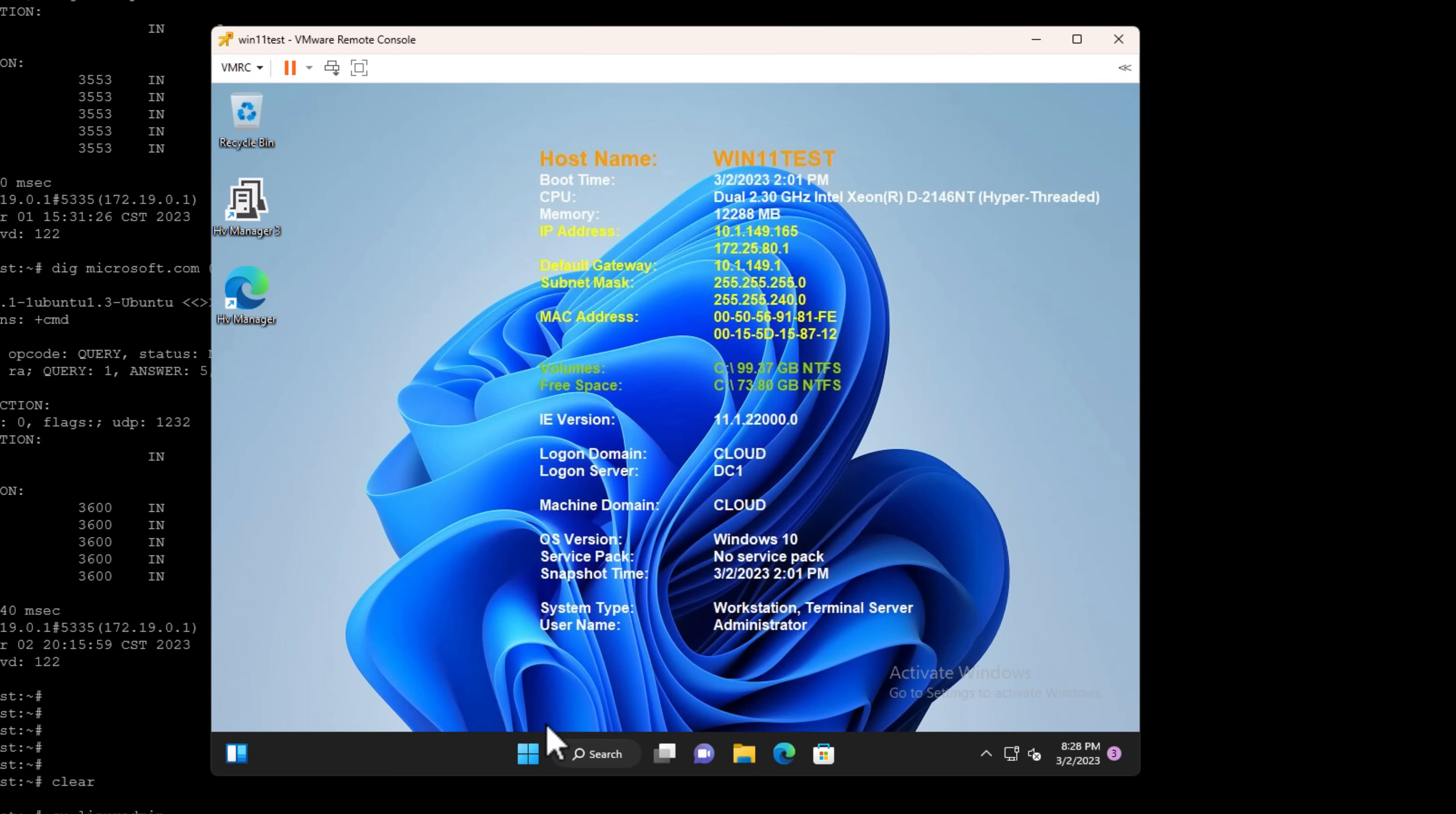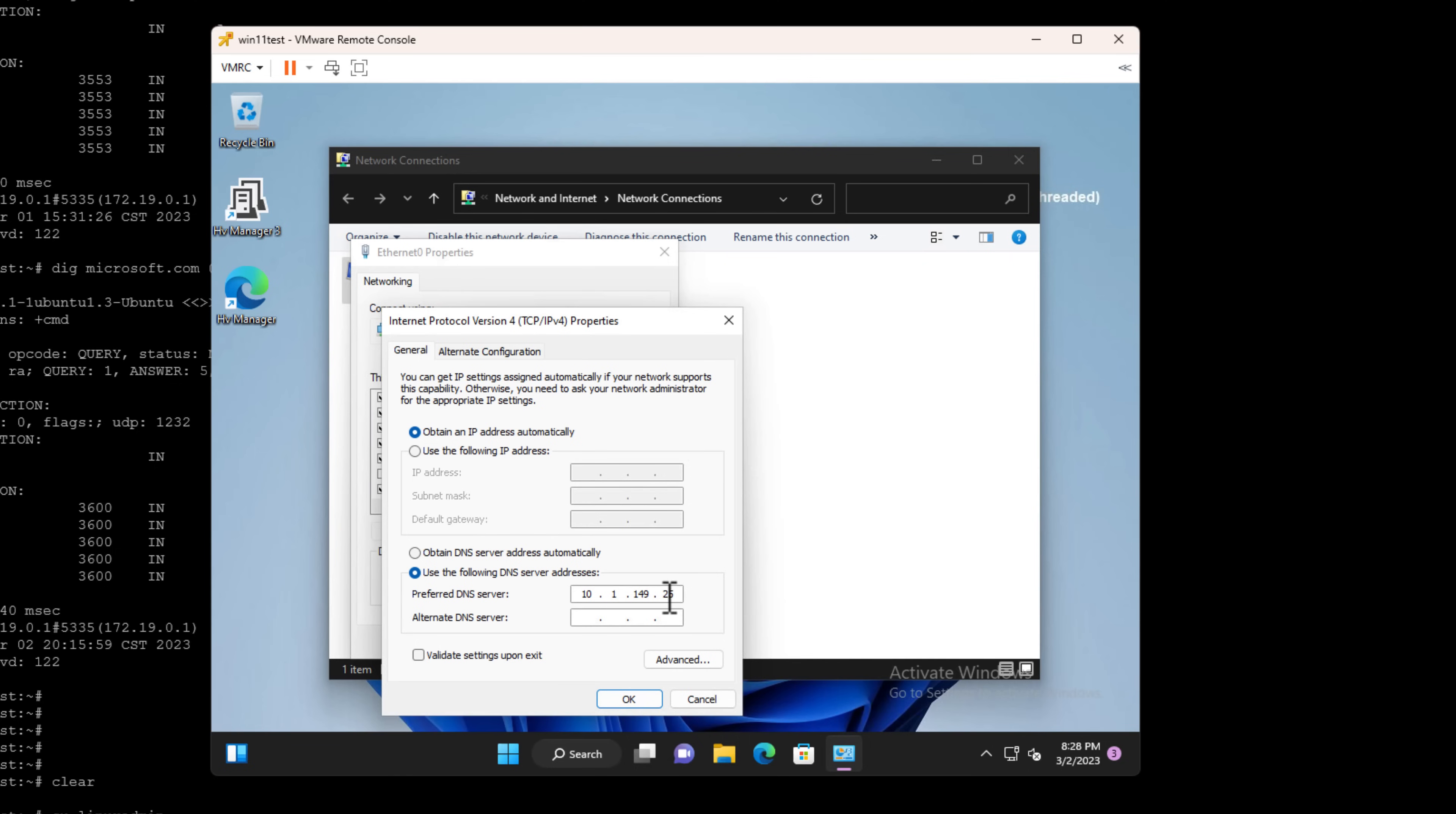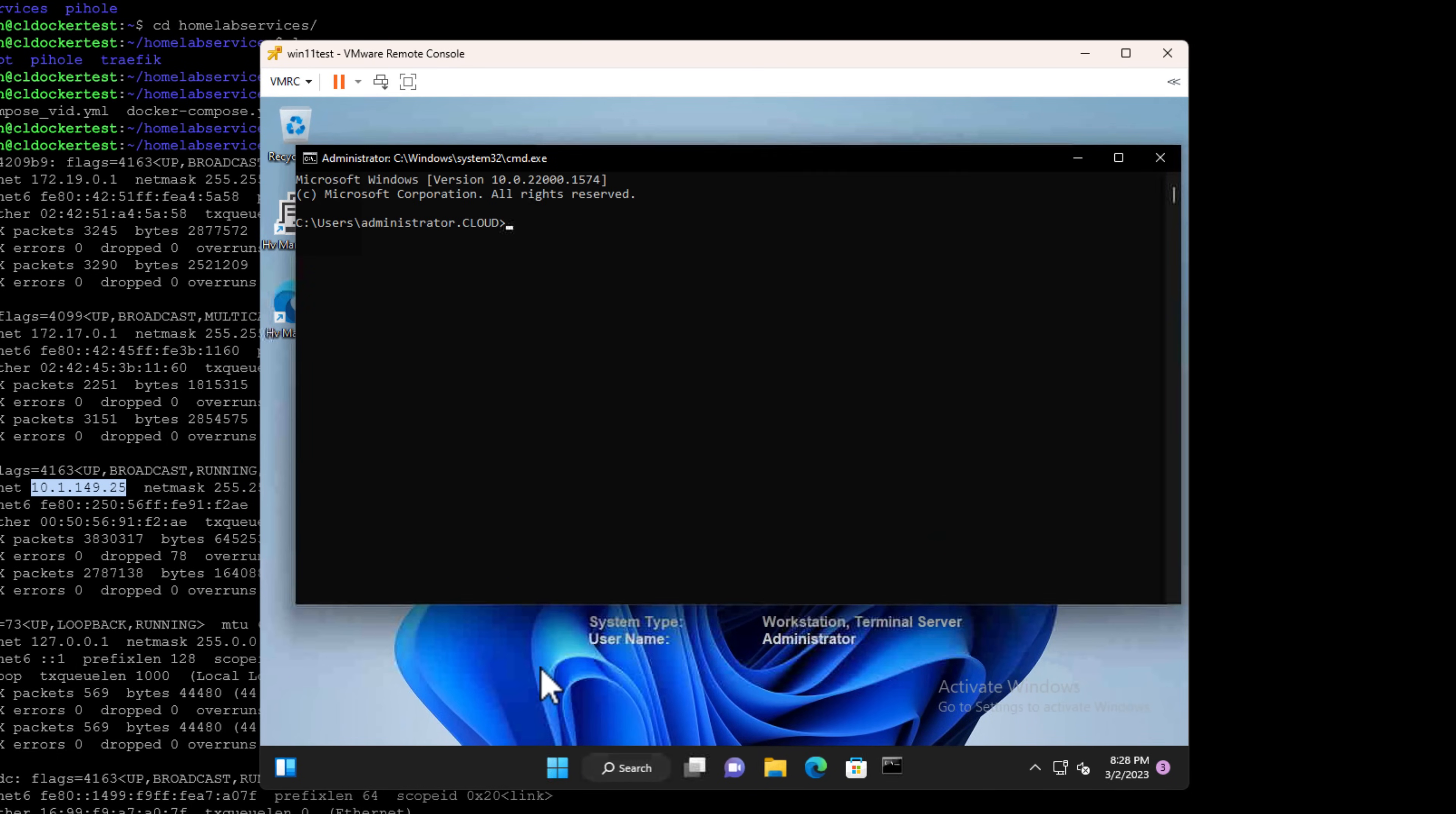Now that we have Pi-hole pointed to our unbound DNS, let's do some simple testing. Can a client now resolve DNS queries with Pi-hole passing on those DNS requests to our unbound DNS server. I have a Windows 11 test machine, and I'm going to show you guys the network properties that we have configured for this Windows 11 box and show you that we have the DNS configured to point to the IP address of the Docker host. So .25. And as we can see here, we do have .25.